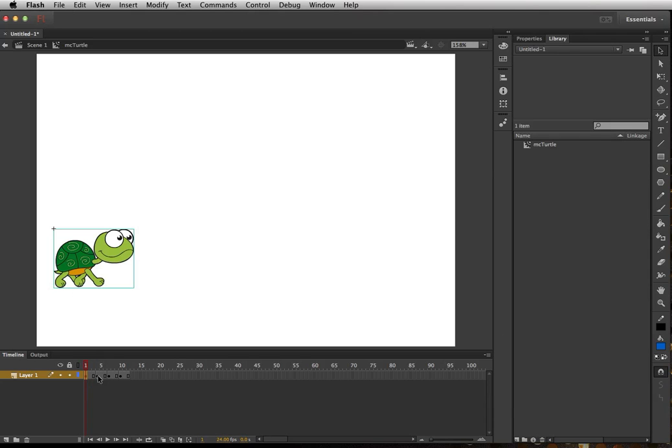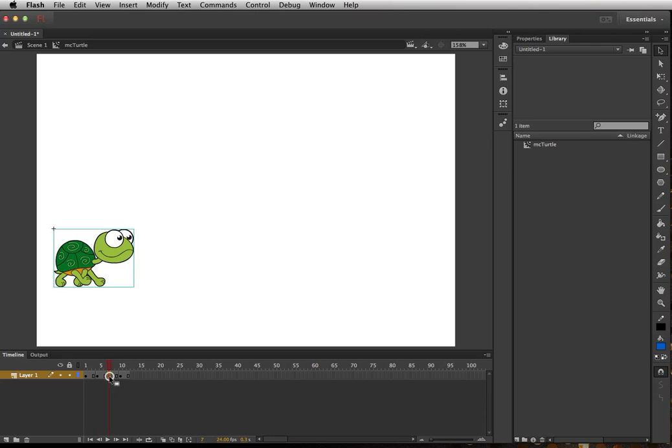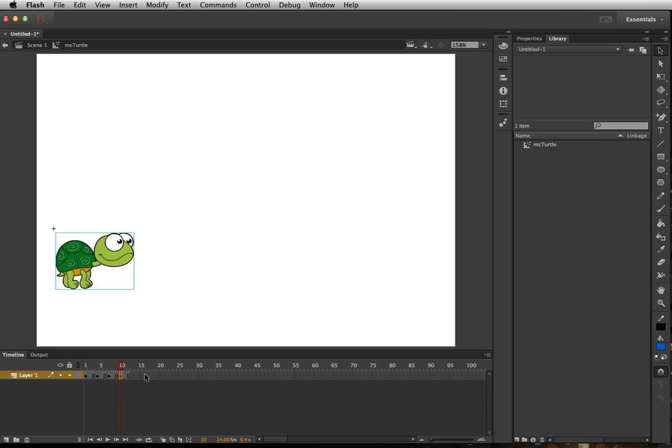So those four keyframes will automatically loop to create that walking animation. So as you can see I'm inside of the movie clip now. I can go back to my scene.